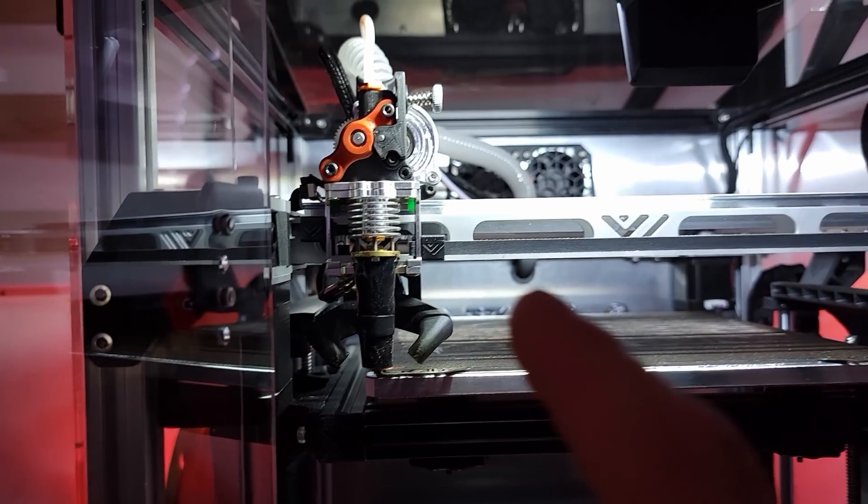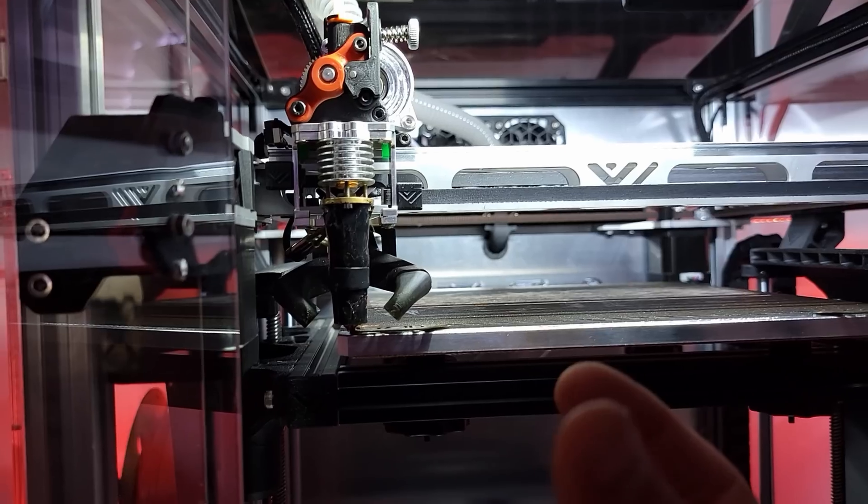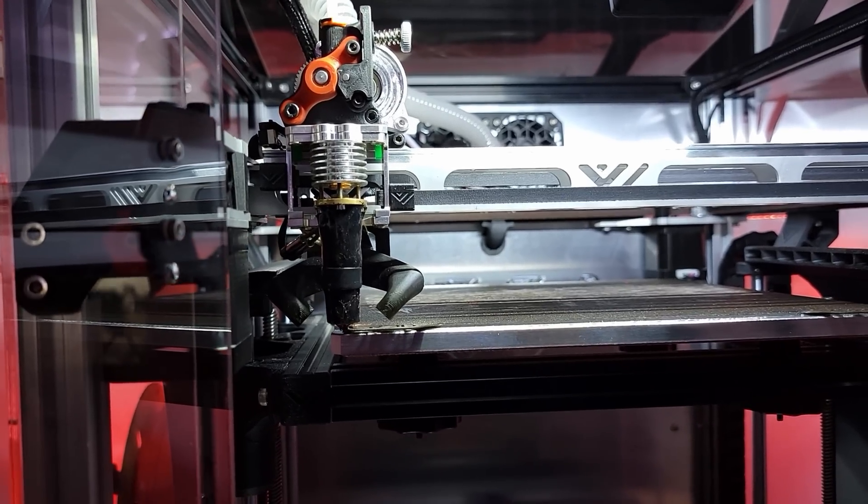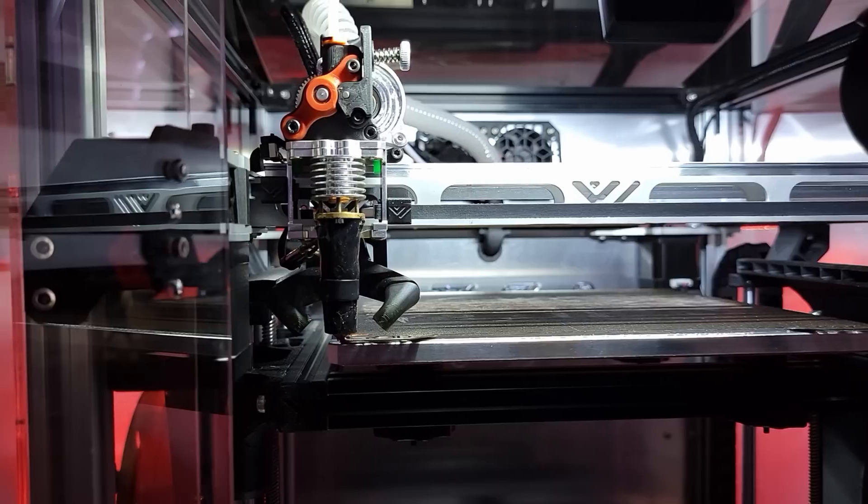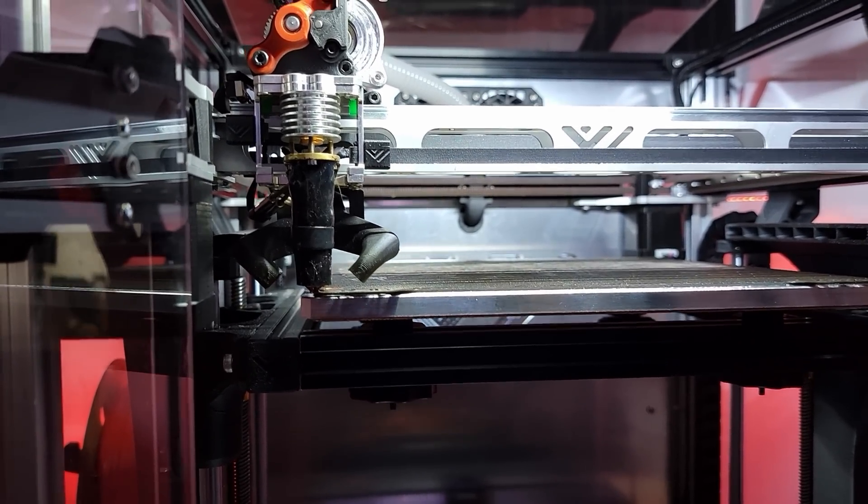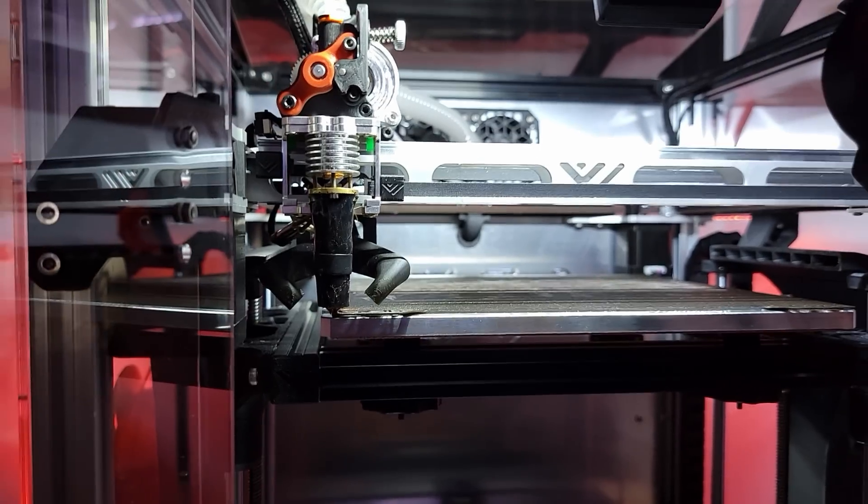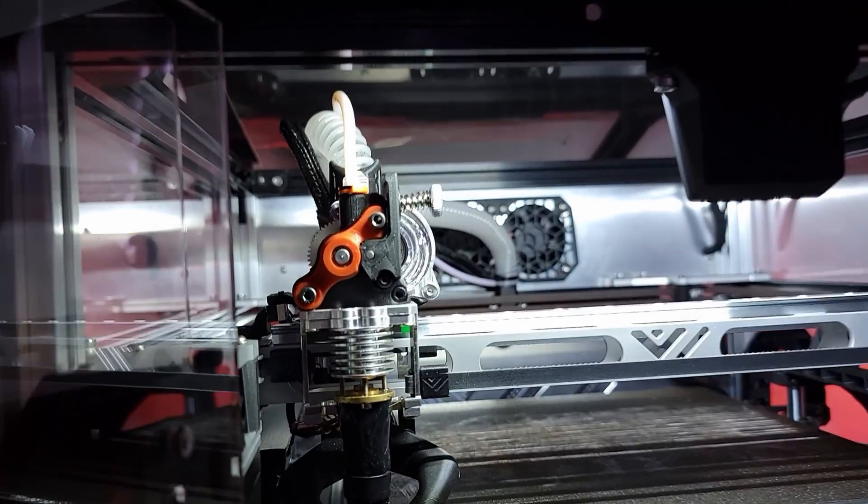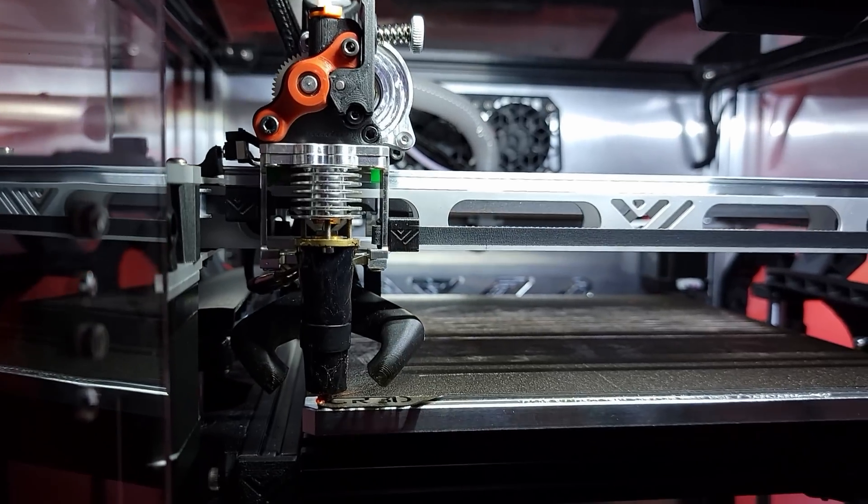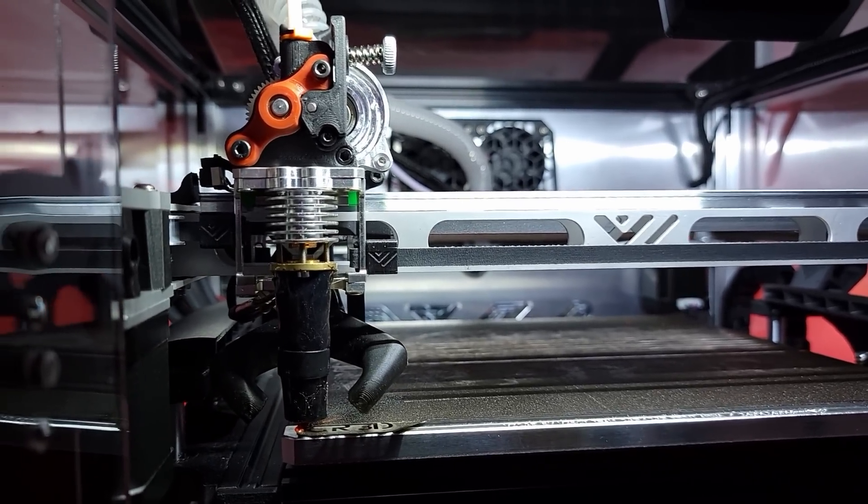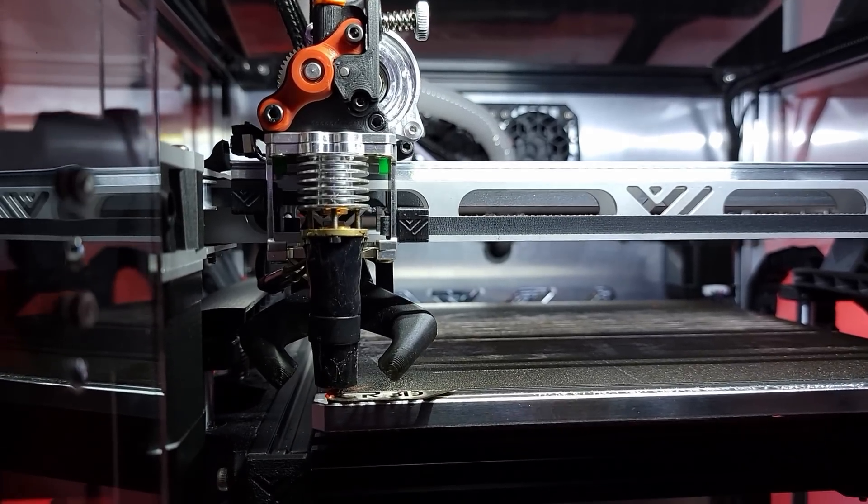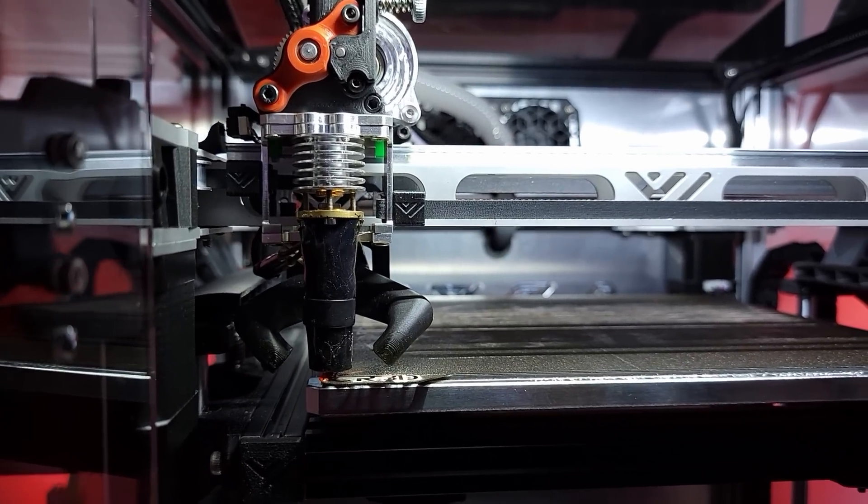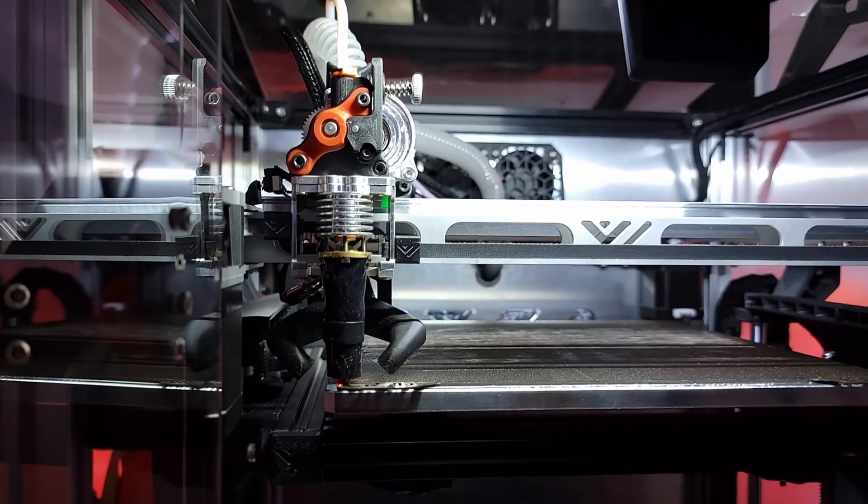We're going to do 0.5 layer height, 1 millimeter layer width, and we're going to start the test at 100 millimeters per second and slowly increase the speed until we can get any good print quality. This isn't going to be anything scientific, not going to be any super crazy test with sensors and stuff like that. We're just going to start to print and see how much we can get out of this in terms of print quality when it starts to degrade at 1 millimeter nozzle.